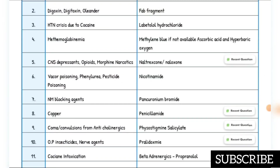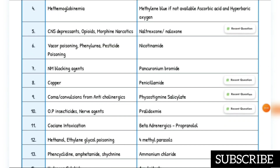Digoxin, digitoxin, and oleander poisoning — antidote is Fab fragment. Hypertension and pyrexia due to cocaine — antidote is labetalol hydrochloride. Methemoglobinemia — antidote is methylene blue; if not available, ascorbic acid and hyperbaric oxygen.